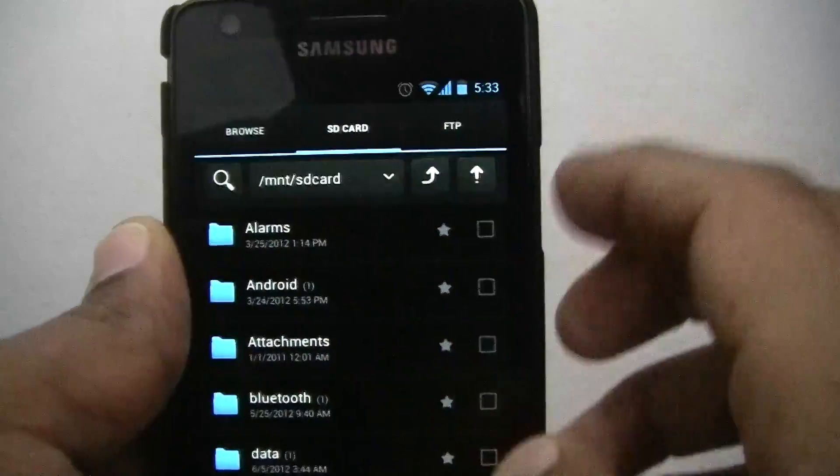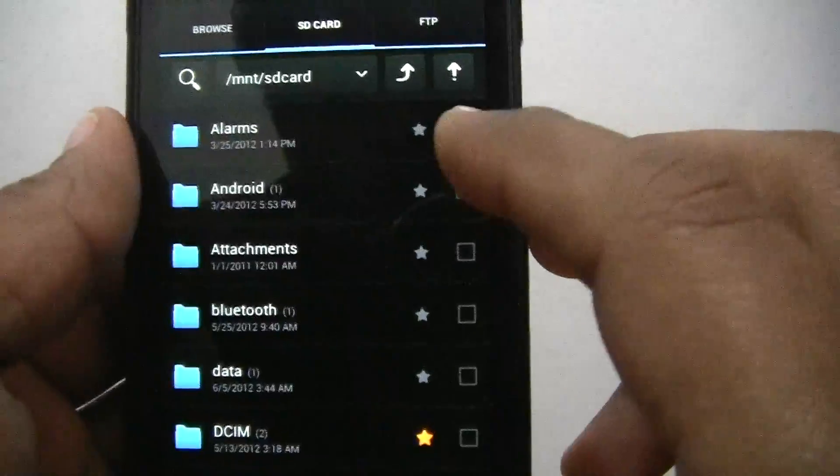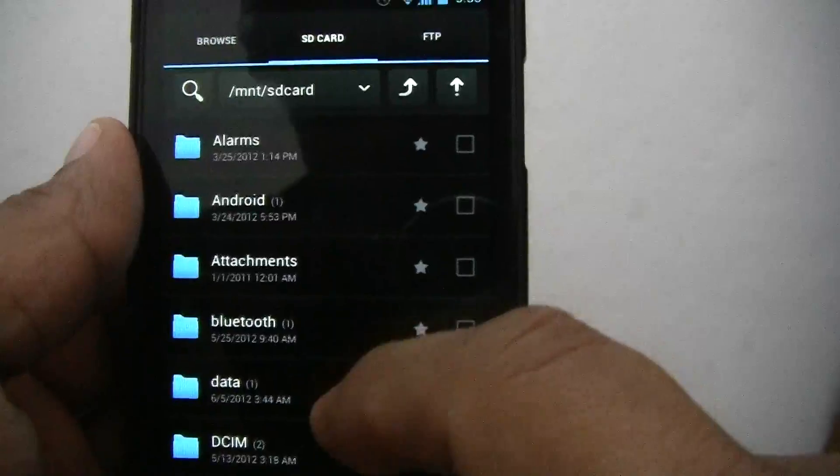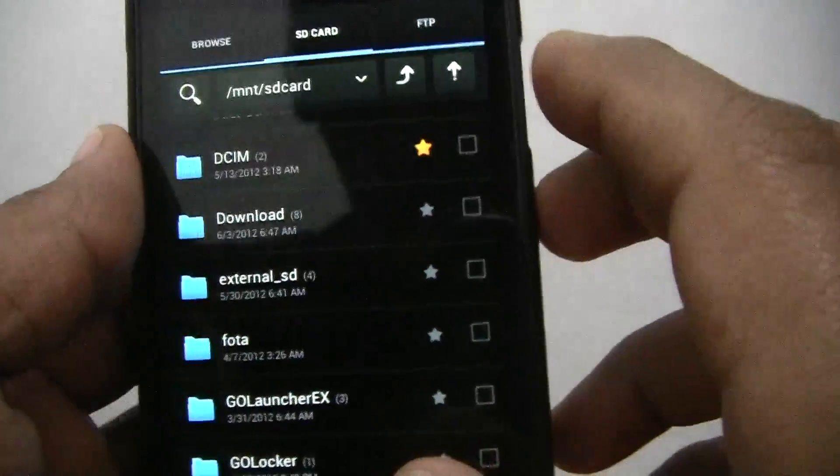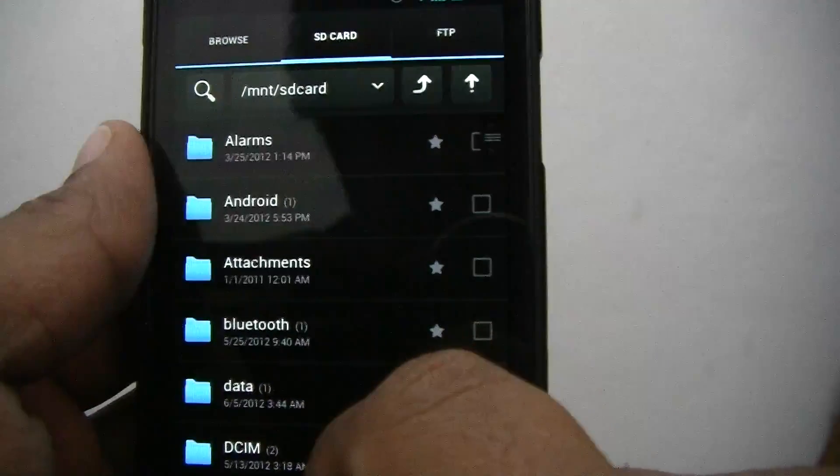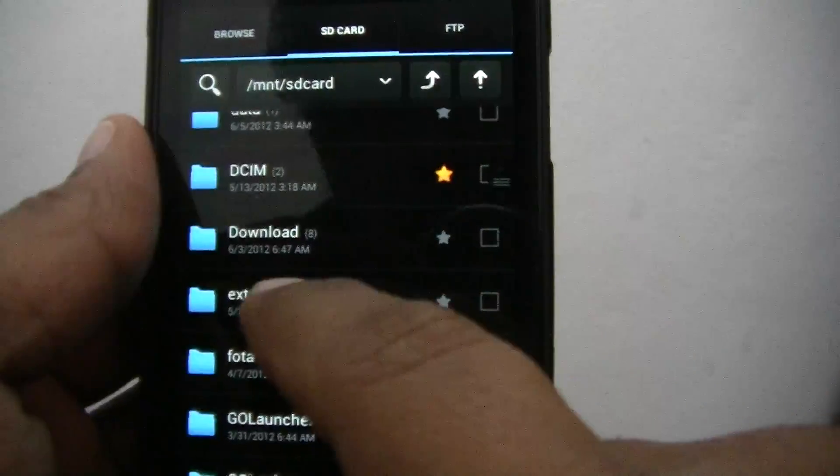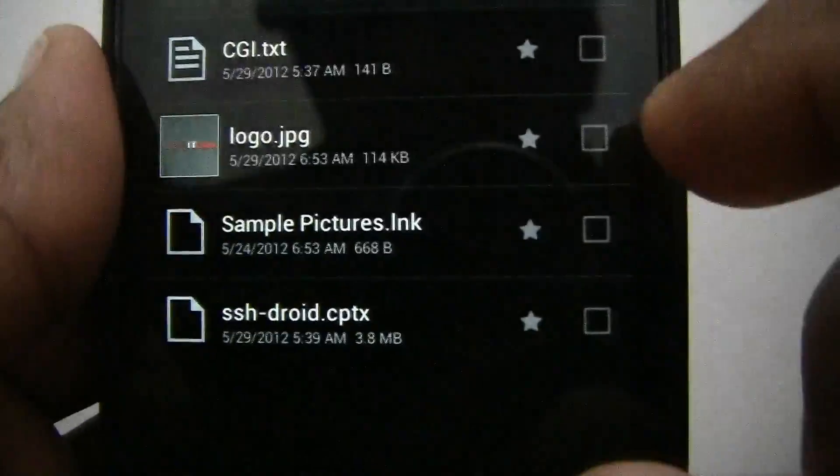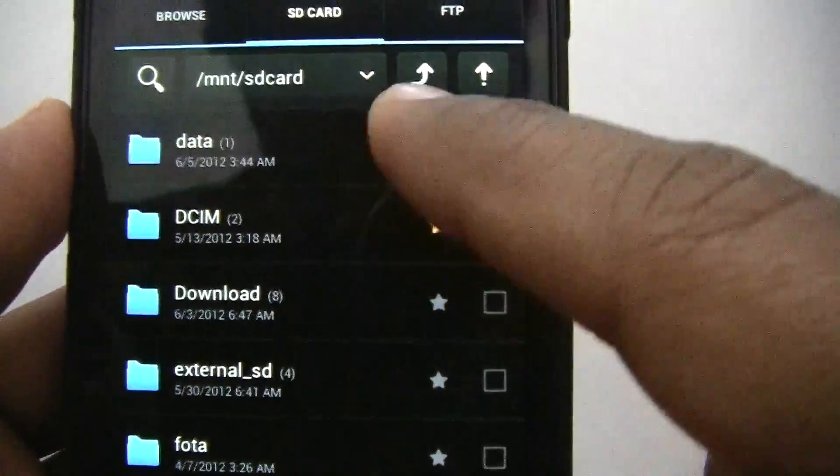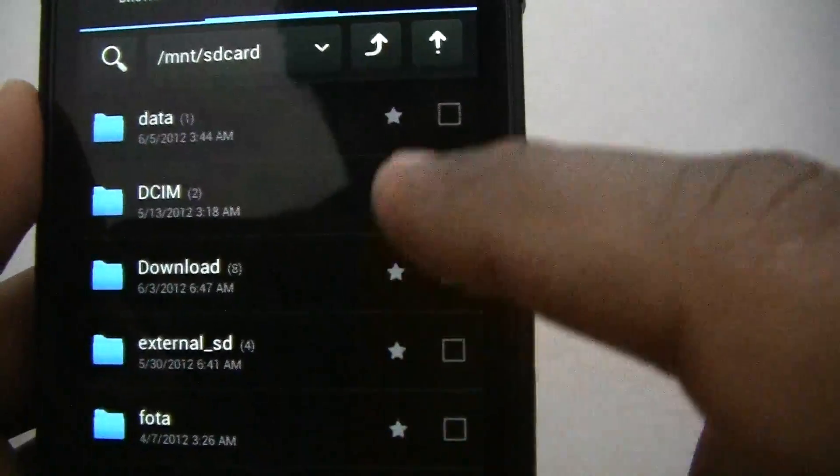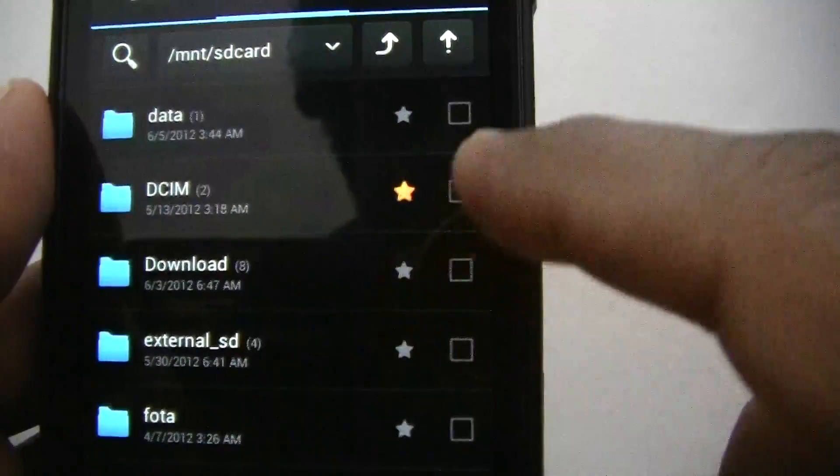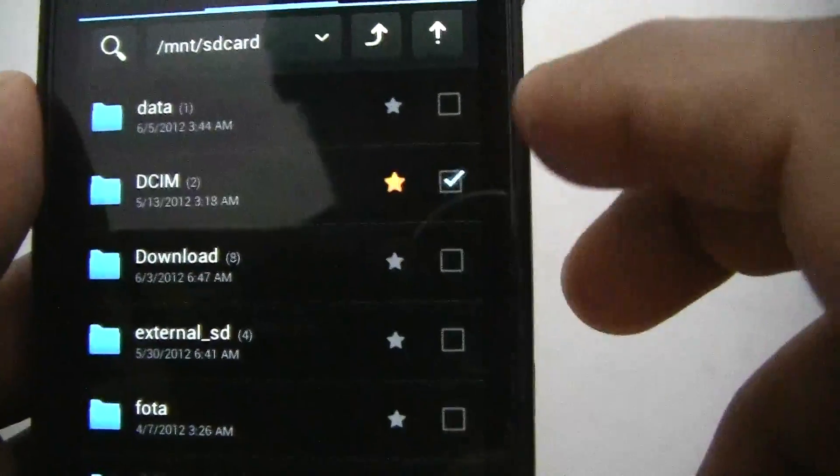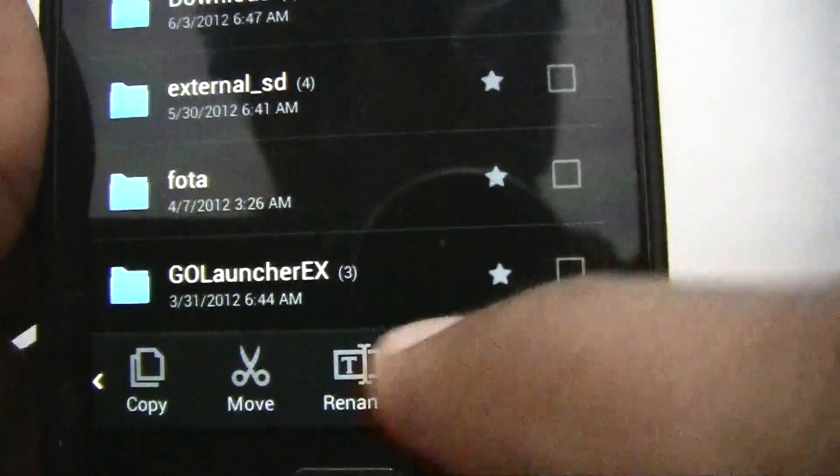The other tab is for SD card. Here you can see all the files or directories in your device, both internal and external memory card. By default it shows you the internal memory card. If you want to go into external memory card, you can click external memory card and come back. From here you can add these files or folders to your favorites also.